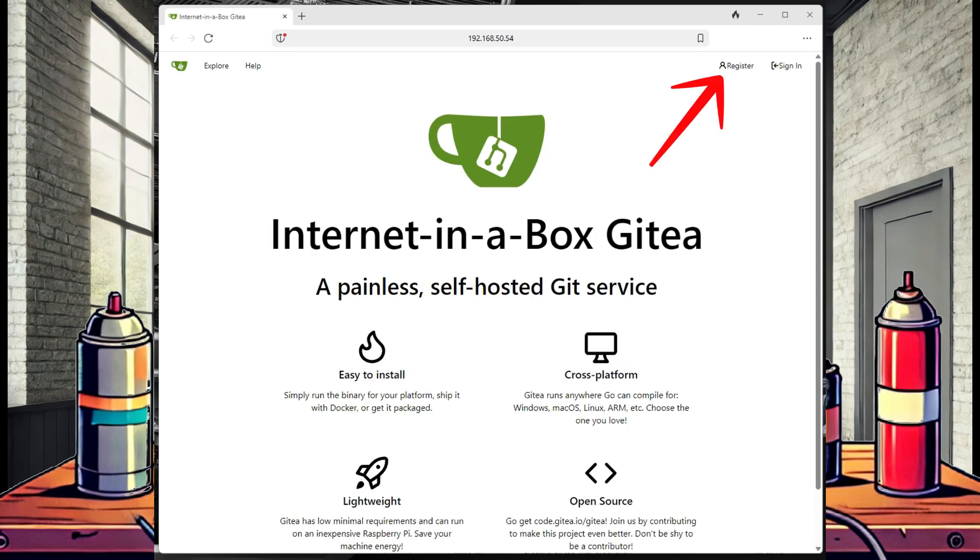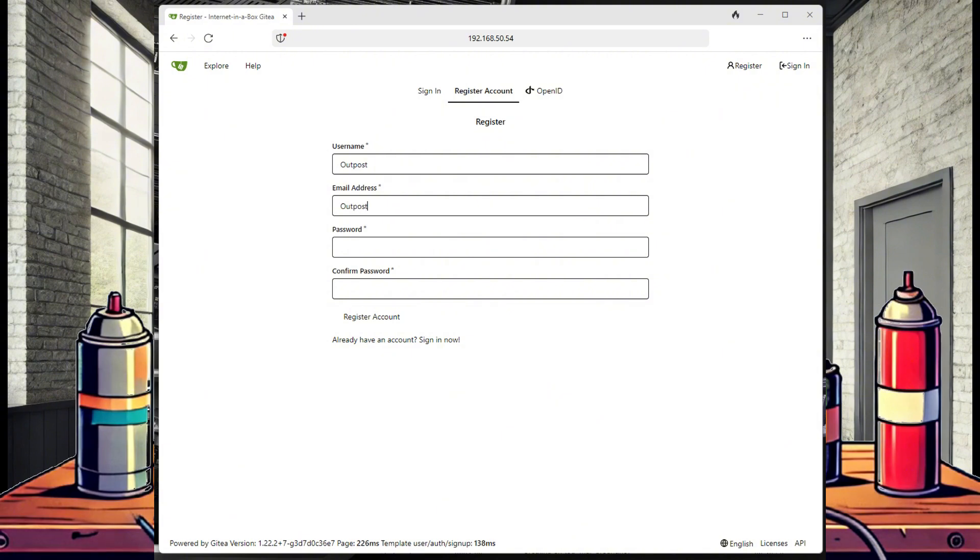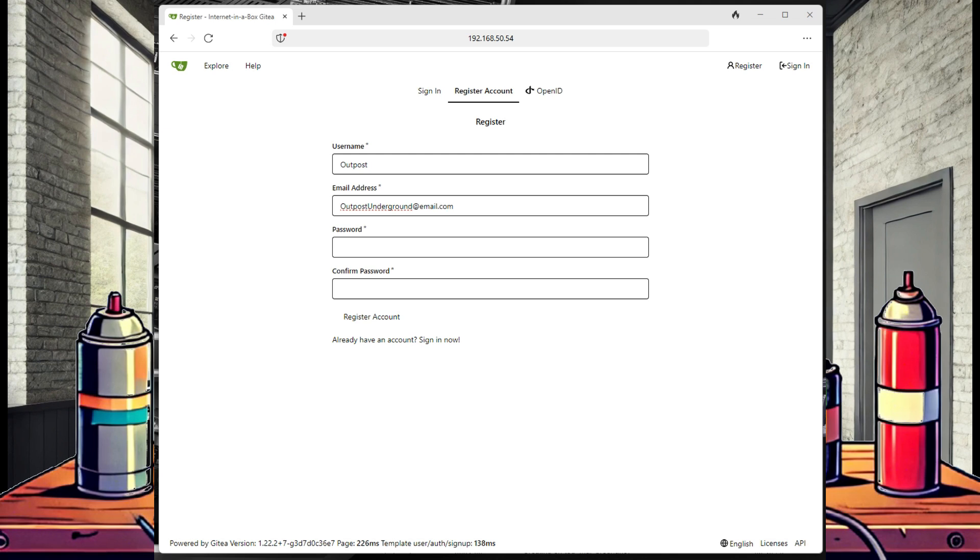Registering is simple, just fill out the required fields. Right now the email doesn't really matter, you can enter whatever you want, but in a later video I'm going to show how we can use this with the optional package for local email. Now once registered, we can see that we have no available repos.